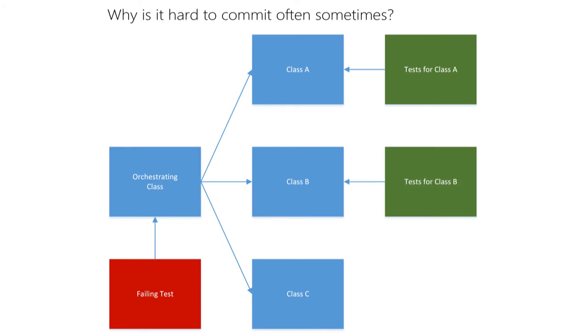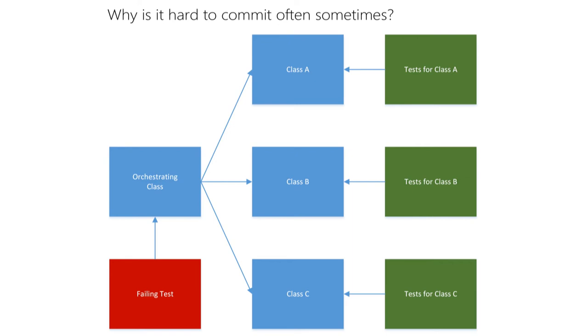Then you can write tests for the referencing classes and complete them. Now go back and inject the correct object to the orchestrating class so that the original test passes.